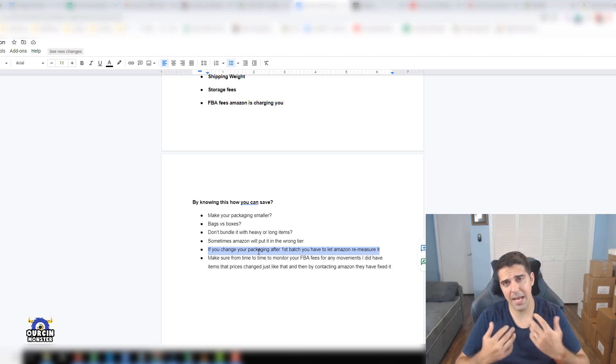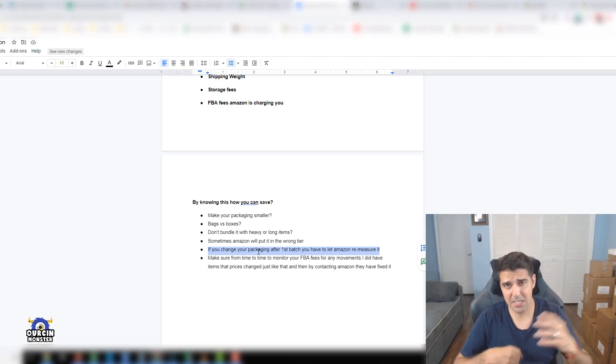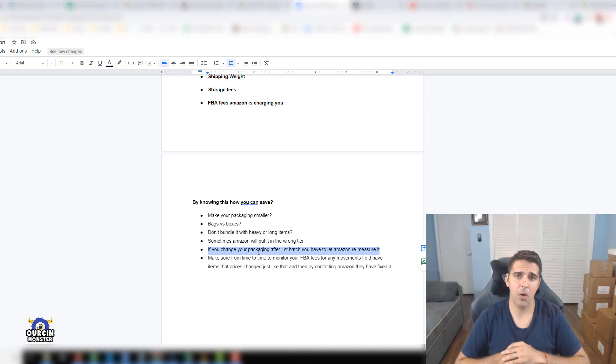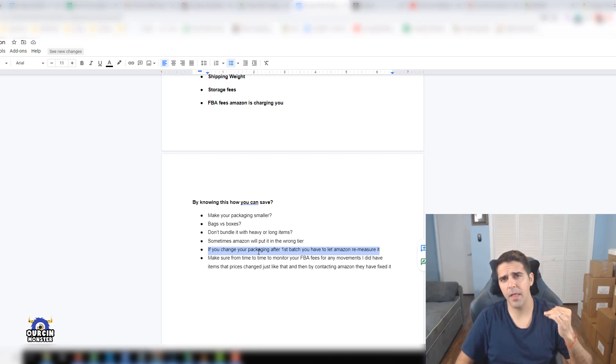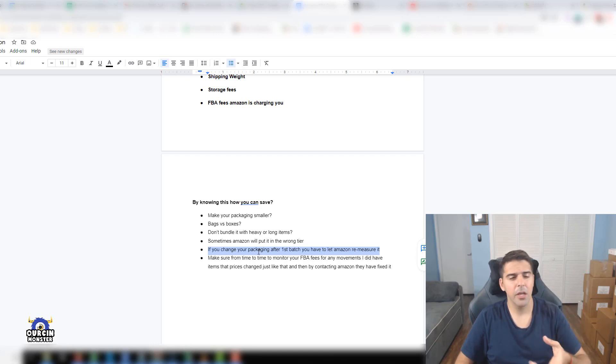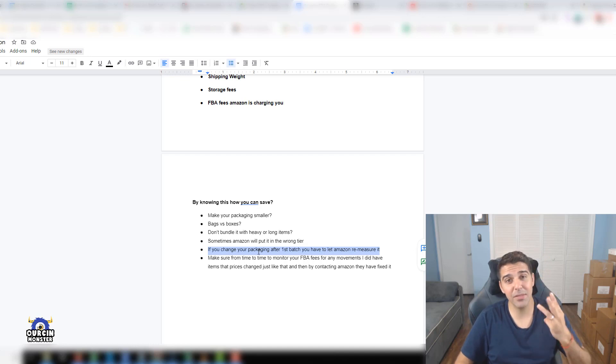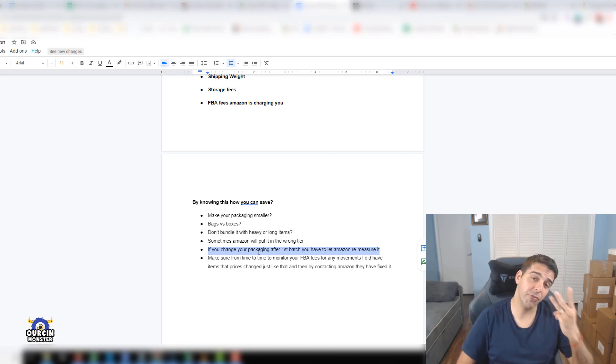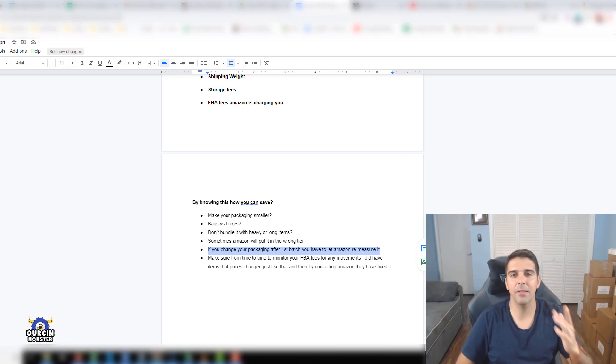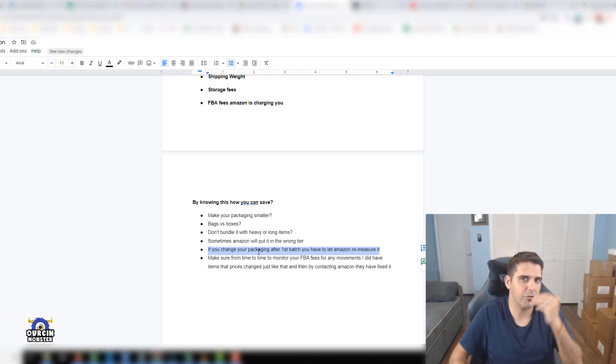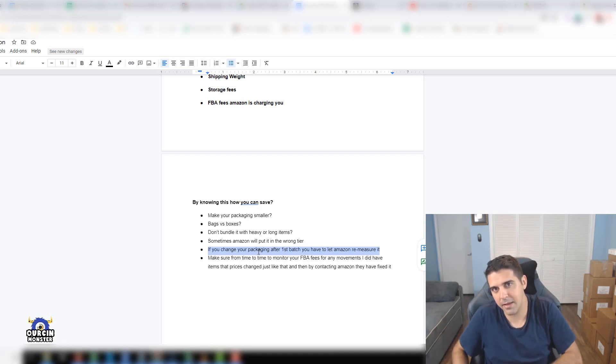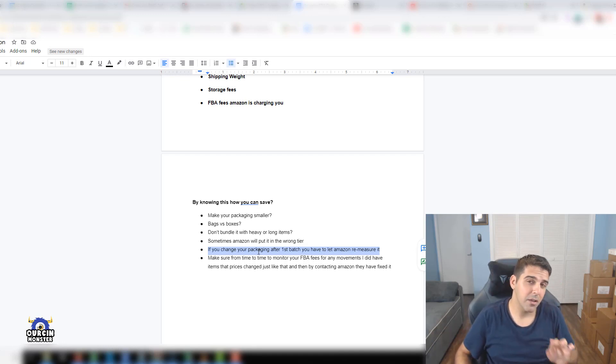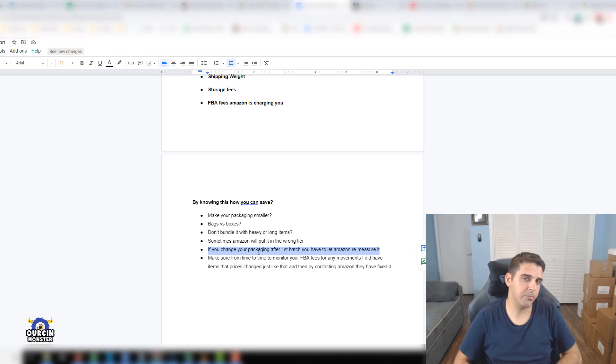Ask them, we changed the packaging, it's smaller now and we want you to remeasure it. We did this to one of our products because it was under the wrong tier. It took them three to five business days and it saved me three euros per product. Imagine you sell 100 units a day - that's 300 euros profit a day, and 9,000 euros profit every month. This could potentially save you a ton of money.